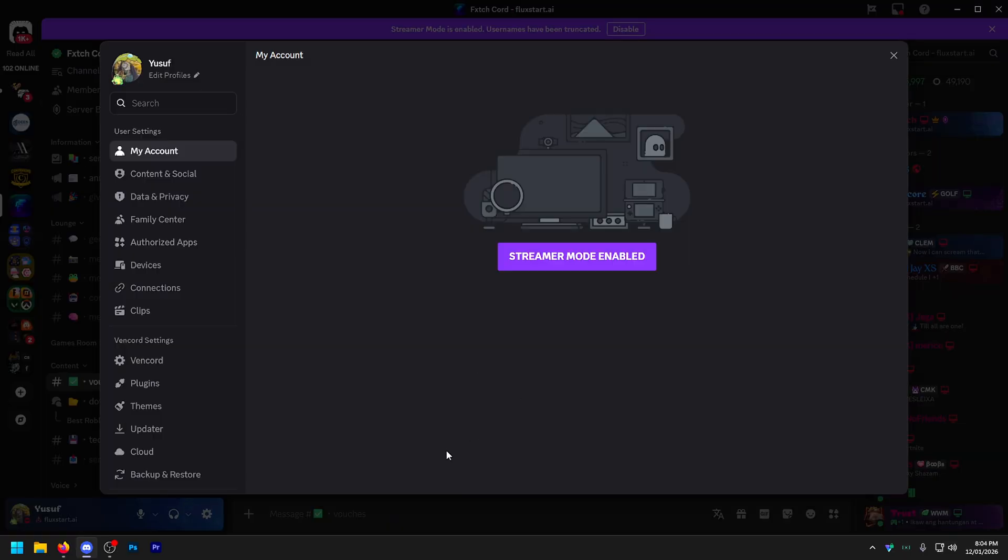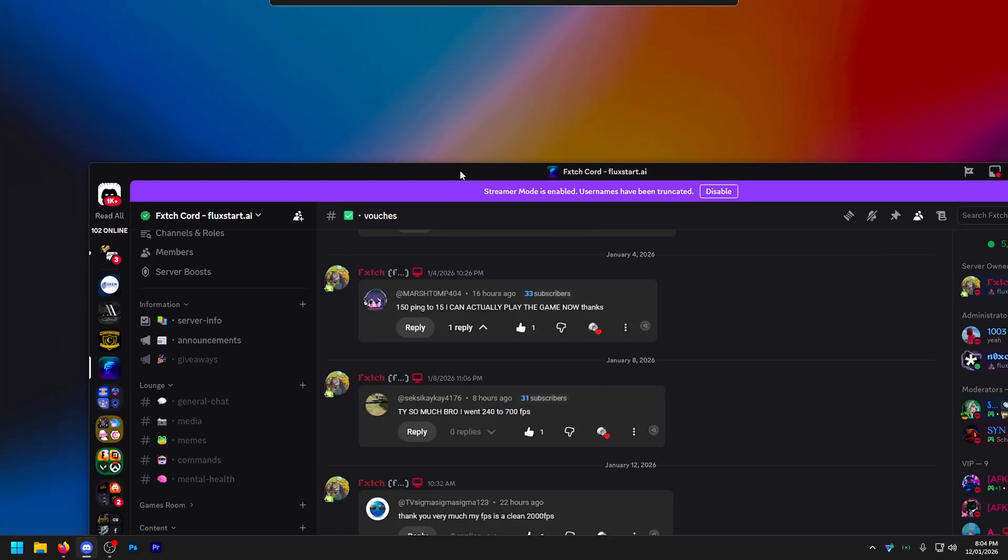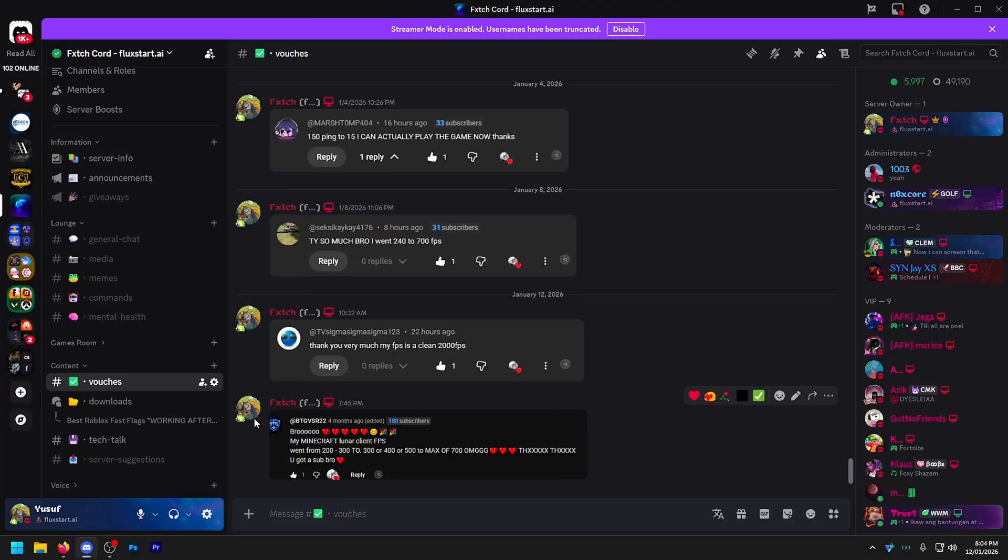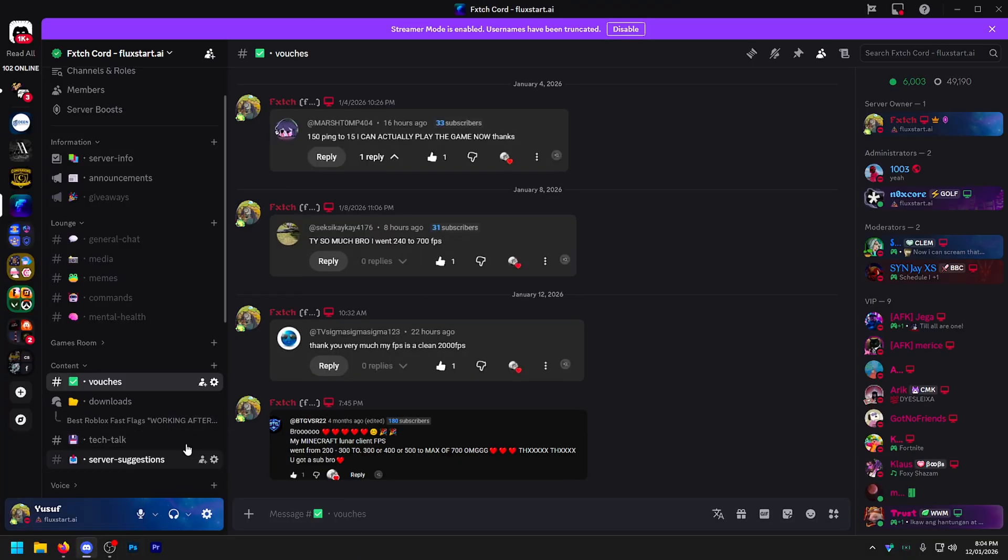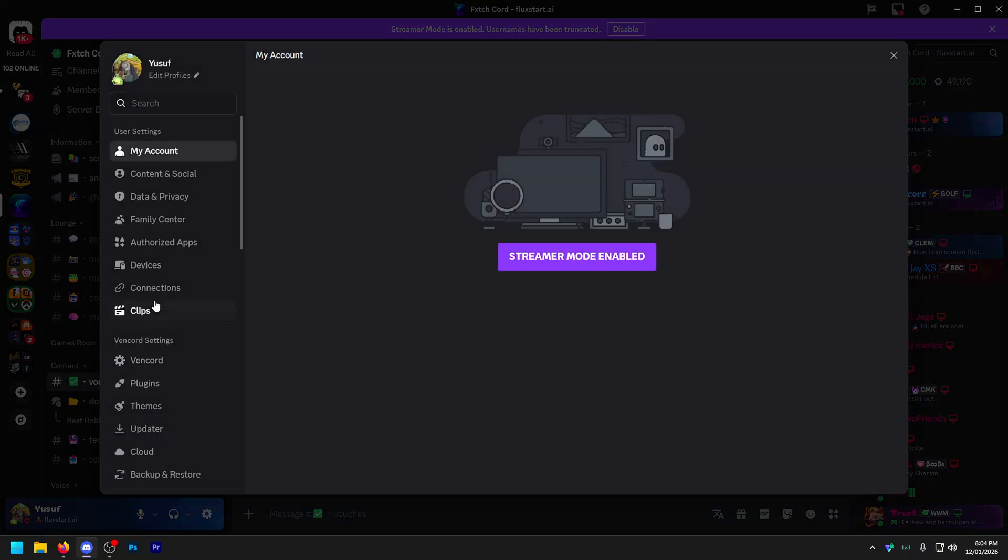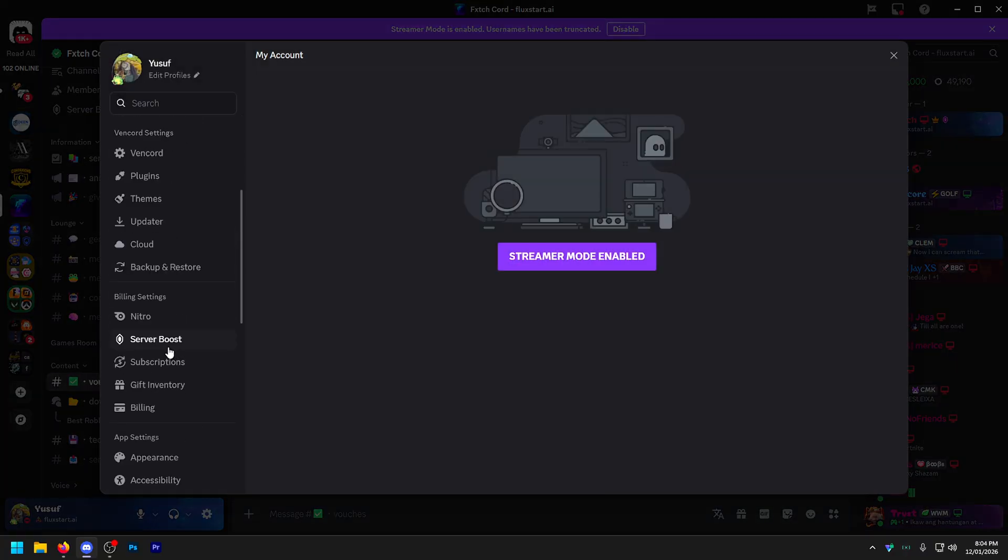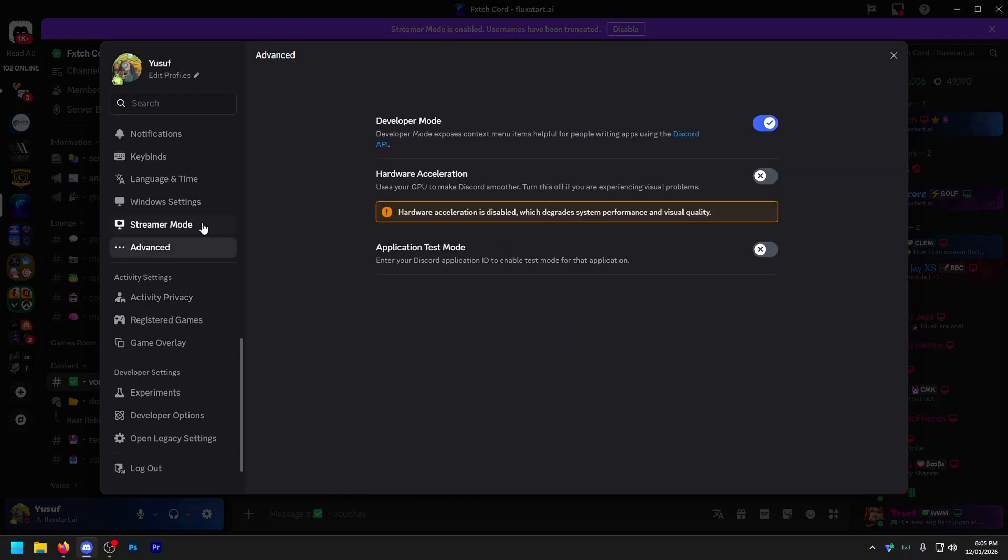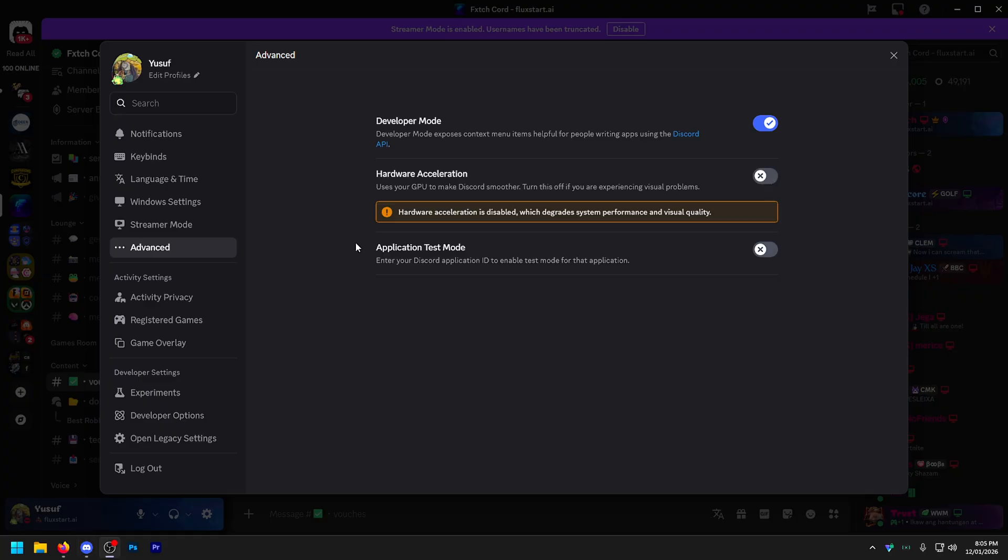The only other thing I'd recommend is on any application that you probably always run in the back. So I usually always have Discord open. Usually I always have my browser open. You want to turn off hardware acceleration. So in Discord, you go to your user settings, you scroll all the way down to advanced and right here, hardware acceleration, turn that off. You can do this on your browser. You can do it in OBS. You can do it on pretty much any application like this. Turn that off. It'll just make a massive difference.